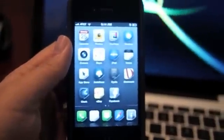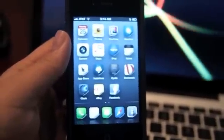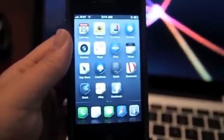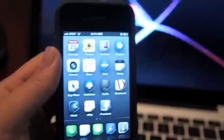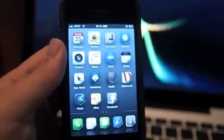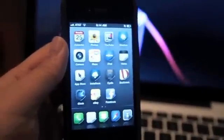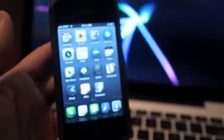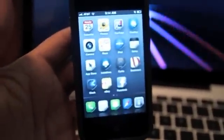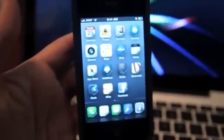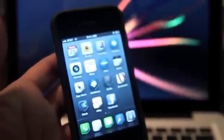I hope you guys liked this video of Cydia apps and tweaks. If you have any questions please leave a comment, and if you would like me to review anything else or want to know more about jailbreaking please let me know. I'll try to put up more videos. Thanks for watching.